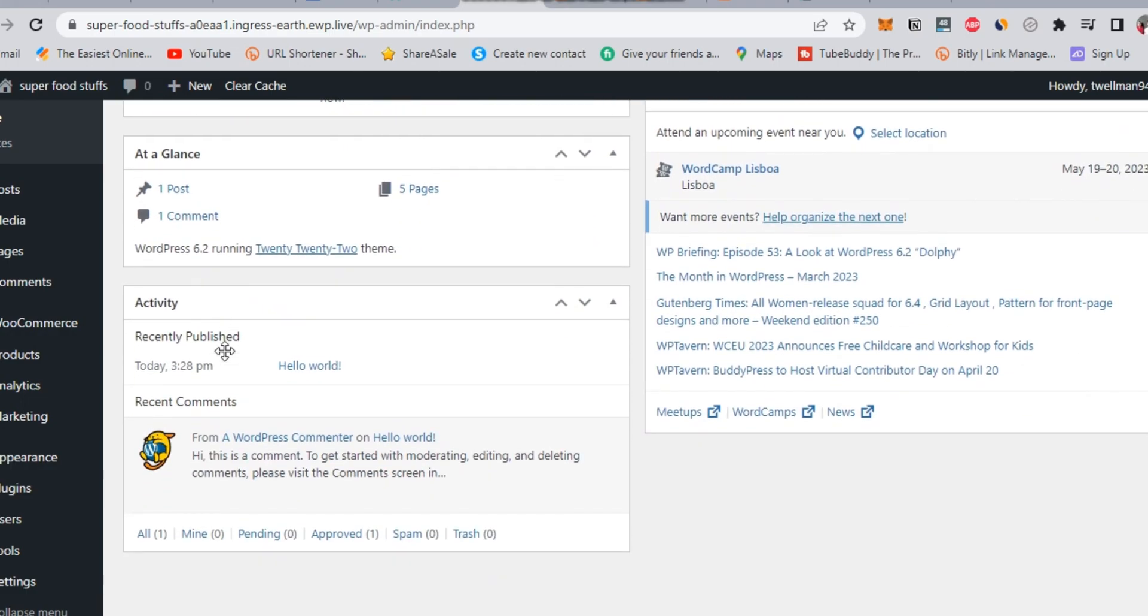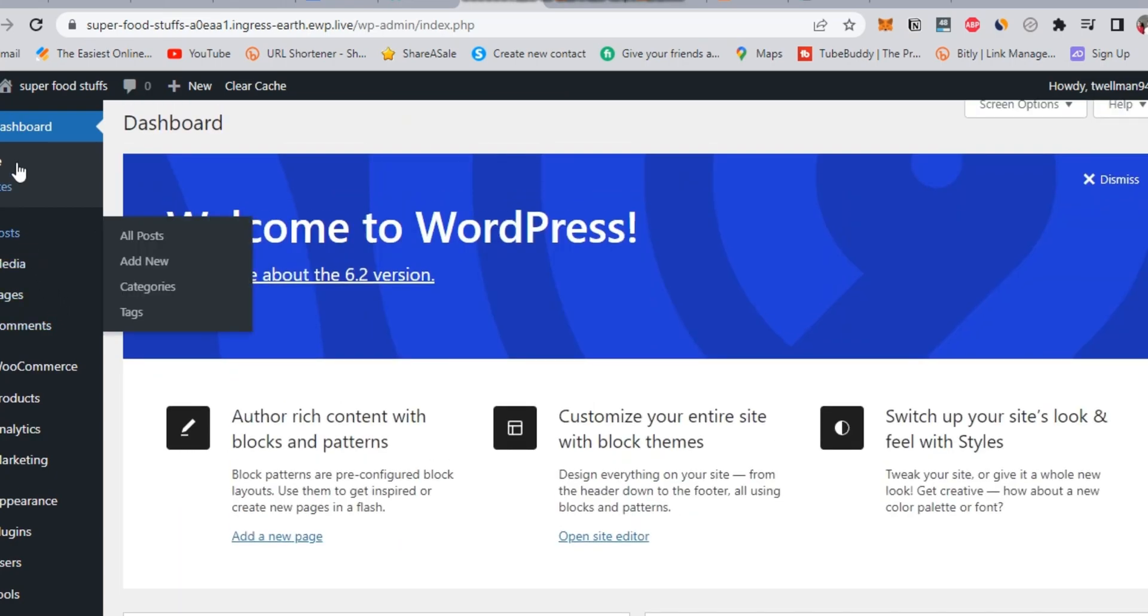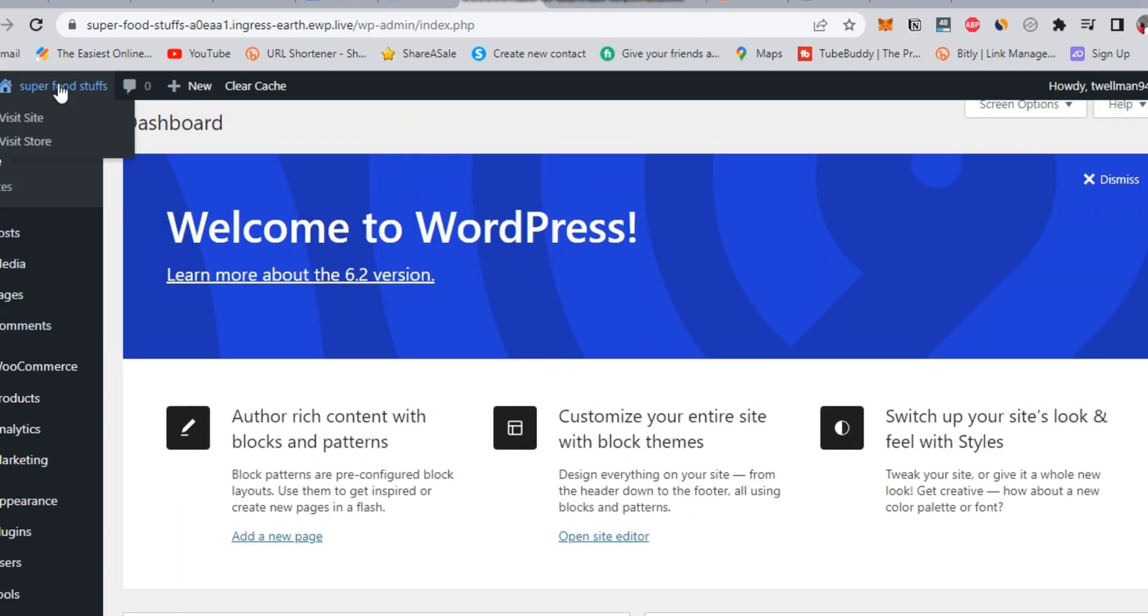Actually, there is nothing to see at this moment because there is no published content. And the same thing for your seeing the shop which is supported with WooCommerce plugin.